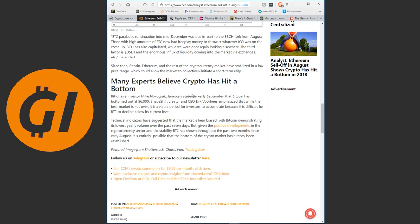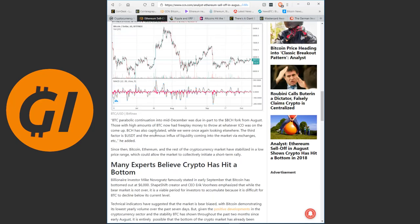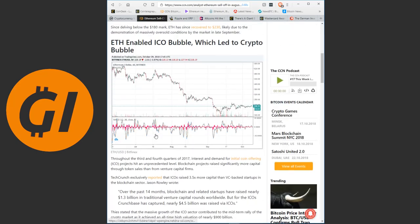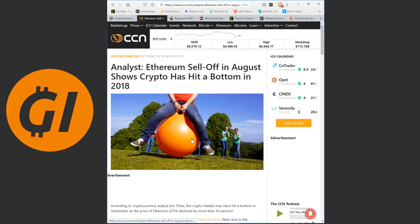Technical indicators have suggested that the market is bear biased, with Bitcoin demonstrating its lowest yearly volume over the past 7 days. But given the positive developments in the cryptocurrency sector and the stability Bitcoin has shown throughout the past two months since early August, it is entirely possible that the bottom of the crypto market has already been established. So an interesting two-fold interesting idea is actually put forward here, that we should be paying much more attention to both Ethereum and to Bitcoin Cash.